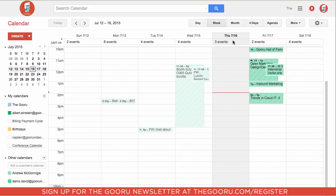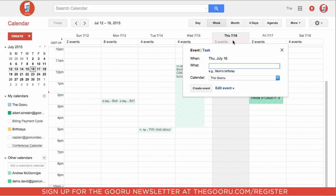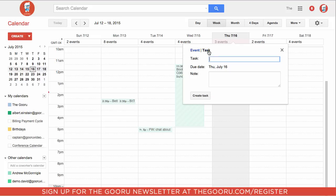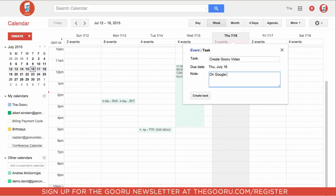I will click this little bar and it defaults to event, but you can click it over to task. Then you will write the task name, add a note for the task, and then click create task.